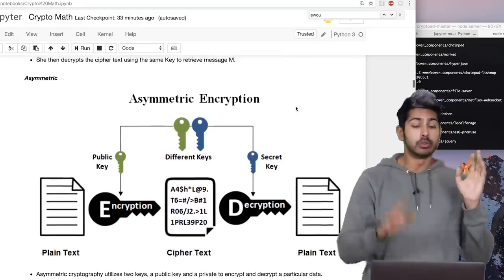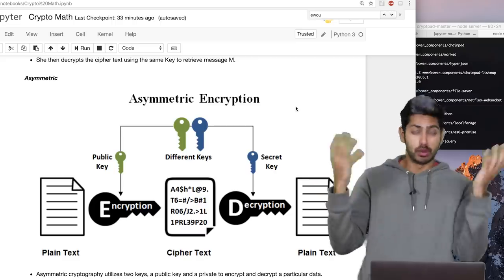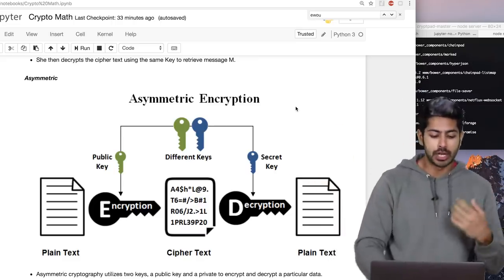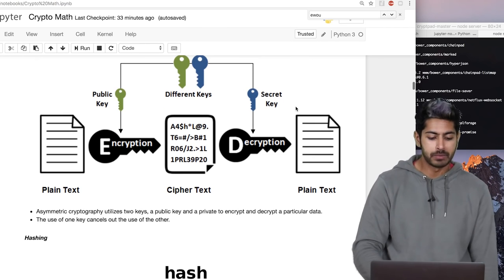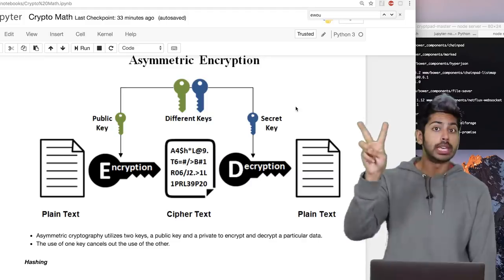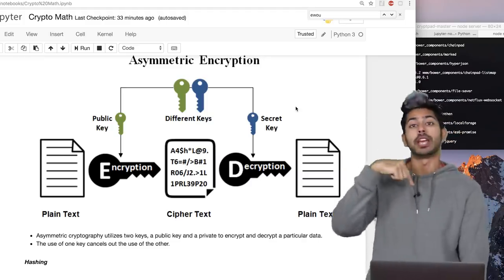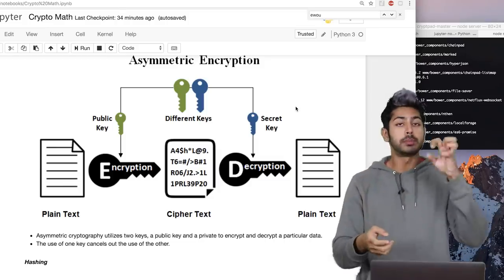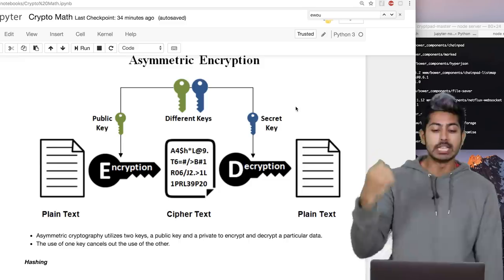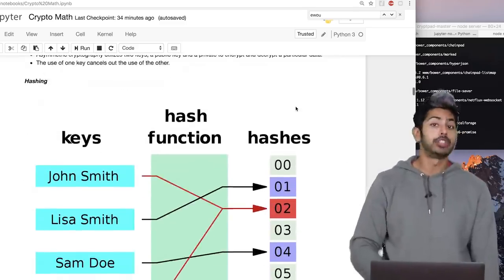Another form using a public-private key pair is called asymmetric encryption. Bitcoin and all these blockchains use public-private key cryptography. The idea is to utilize two keys — a public key and a private key — and the use of one cancels out the use of the other. You encrypt with the public key, and you use the private key to decrypt. That's asymmetric.